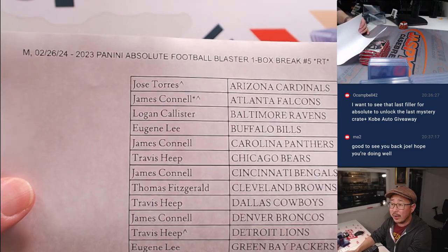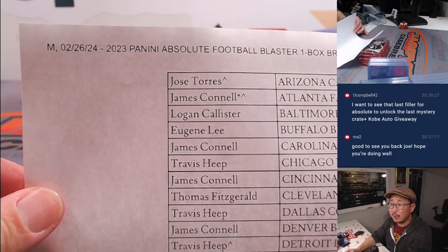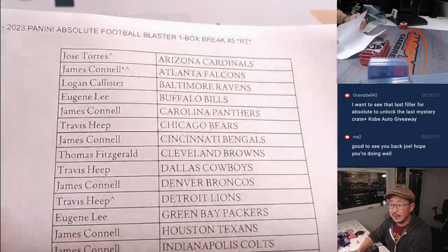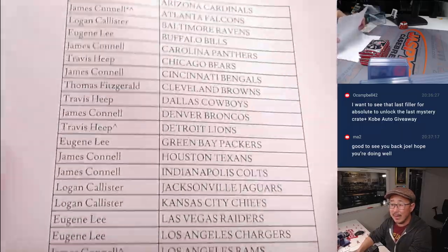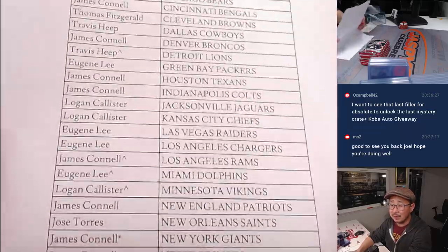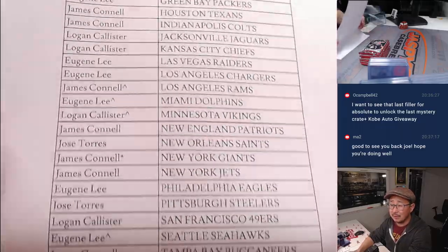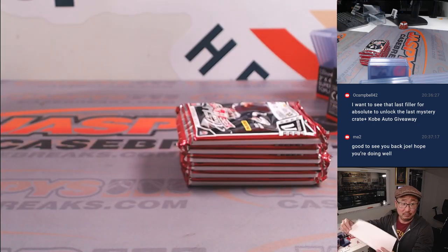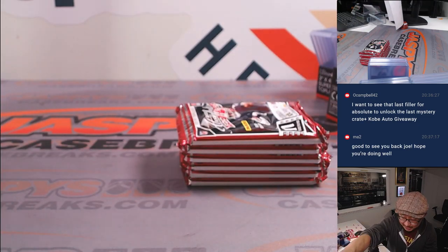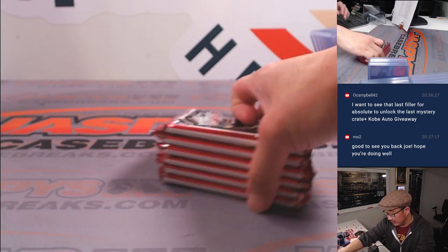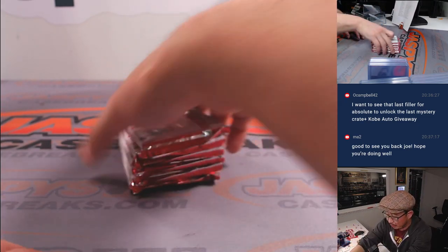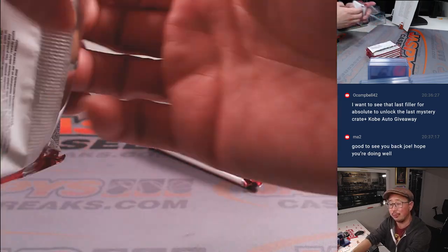And there's the final printout, hot off the presses. Thanks everyone for making it happen once again. And let's do one more. Let's knock out the last filler. Let's unlock the mystery crate break, let's unlock the promo.